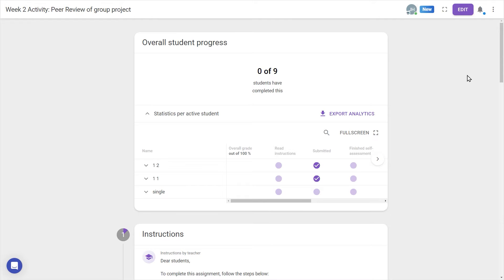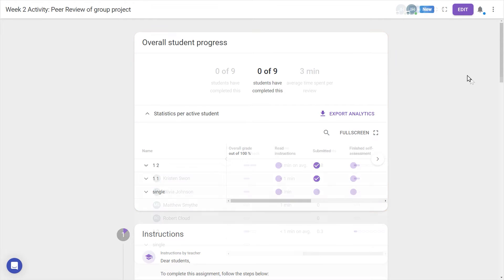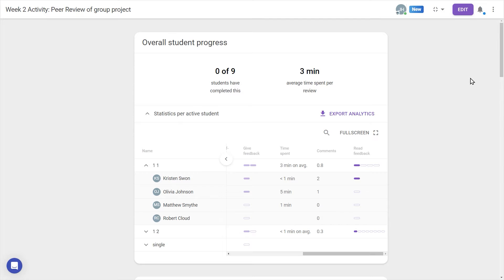As a teacher, the home screen of the activity shows student progress, updated with real-time data from students' submissions and reviews.